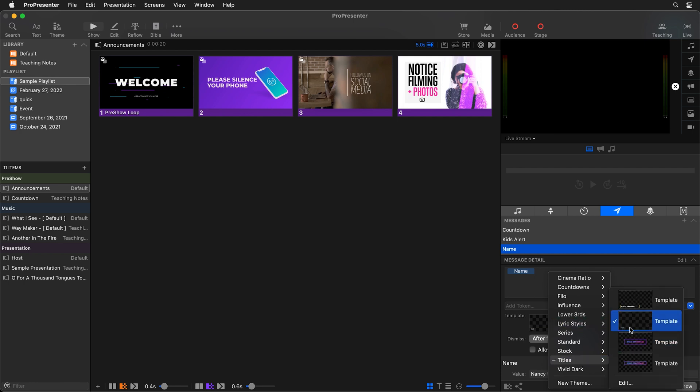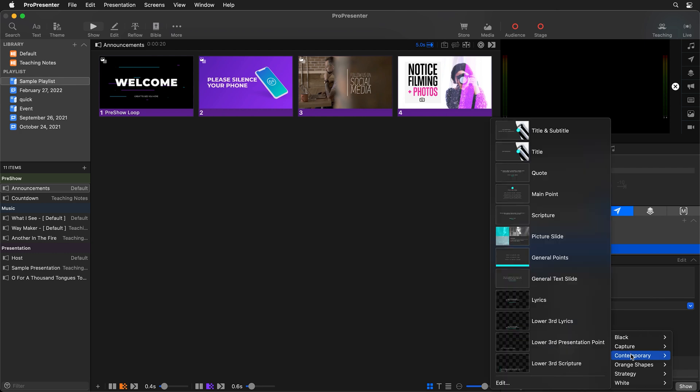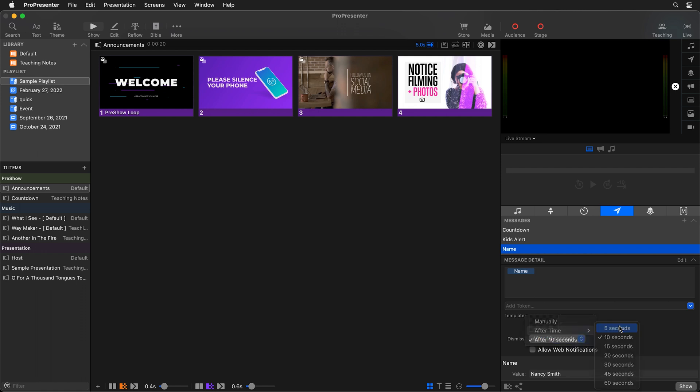So I created a theme and then selected it but we could use a stock one so we'll go use this lower third presentation point one and we can even change how long this is shown. So I have it set for 10 seconds but we could change it to five.